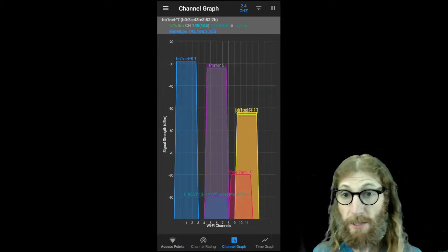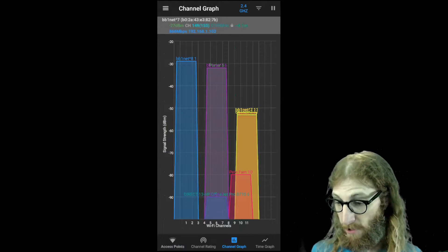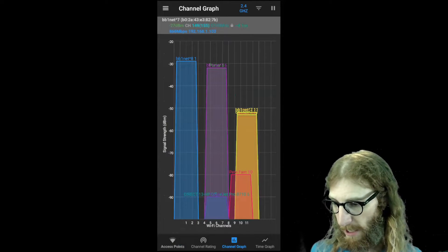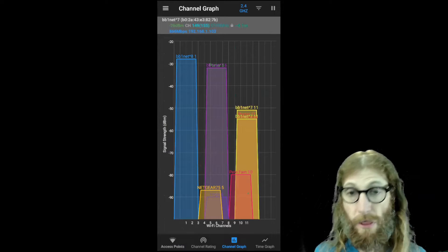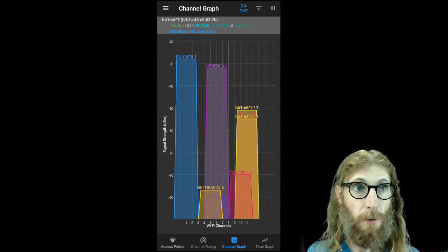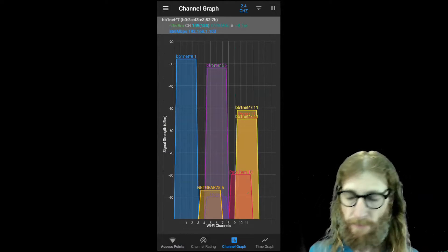We can see in this case that there's something on each thing, but channel 11 is actually somewhat congested.